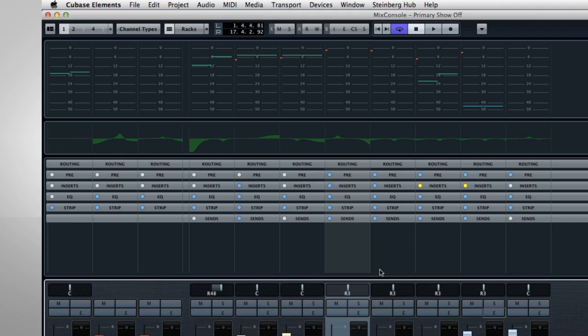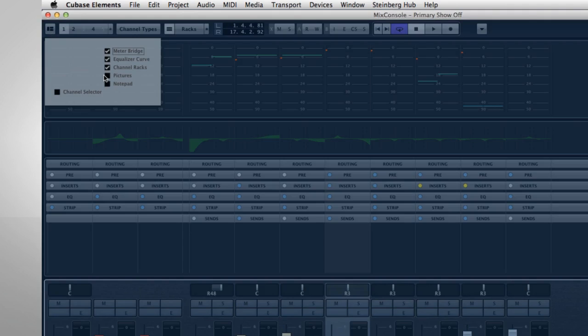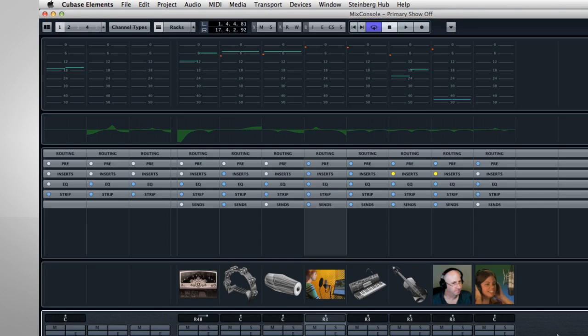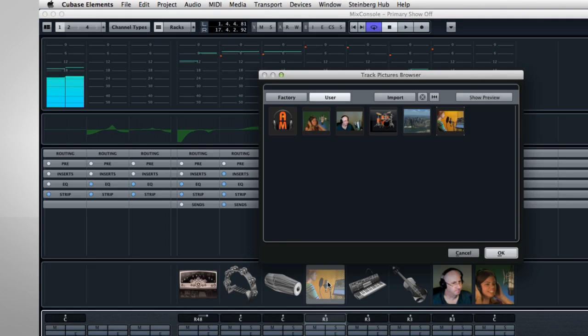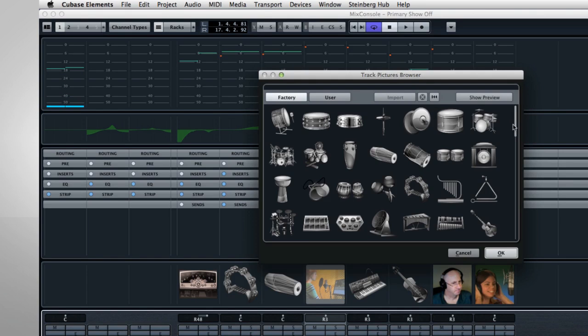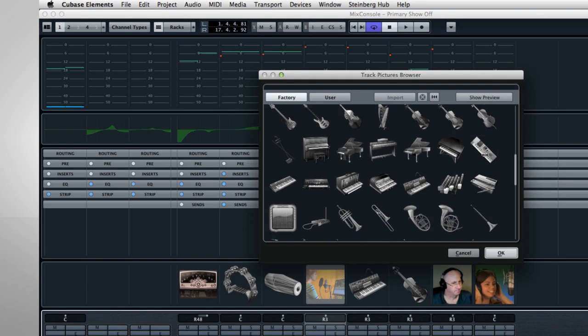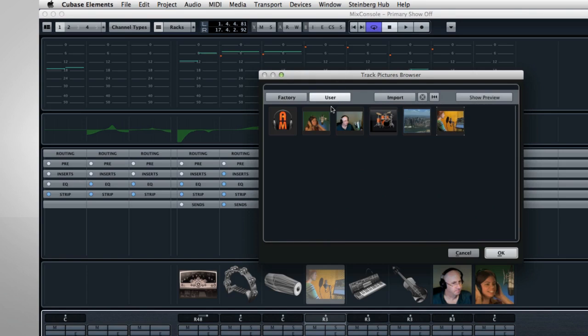Next, let's look at the Pictures pane. Double-click in the box to open up the Picture menu. Use the buttons on the left to navigate through the factory pictures, or your own pictures. Then double-click an image to assign it to the track.